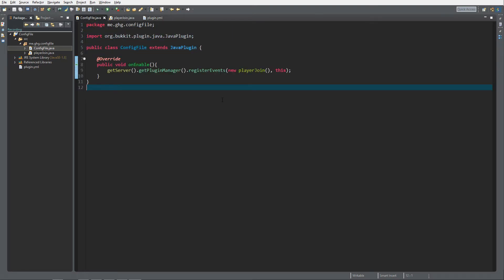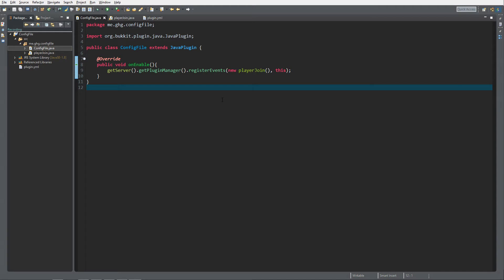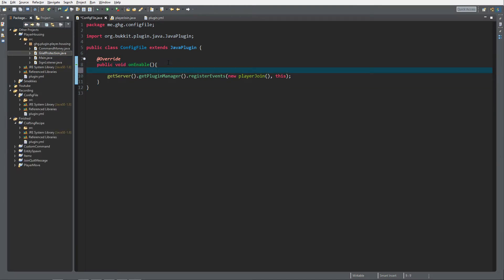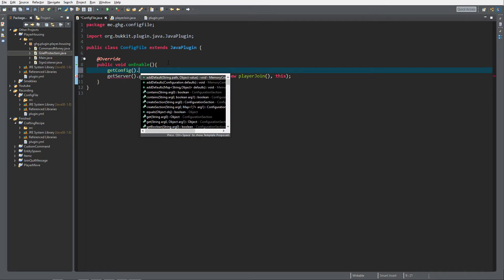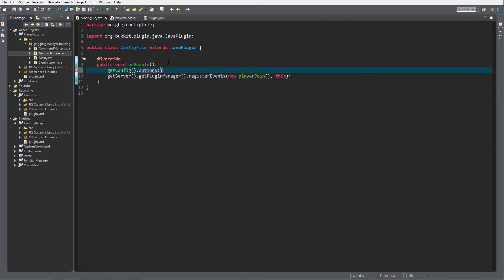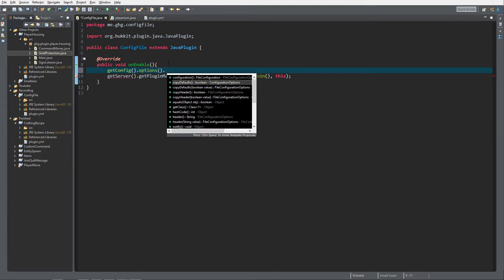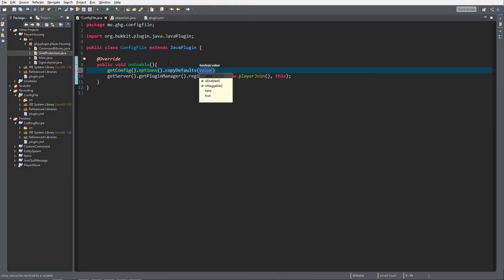Now we're going to create a config file for your plugin. Inside the onEnable event we're going to call getConfig, and then go to options. You can see all the options over your configuration. What you want is 'copyDefaults' set to true.